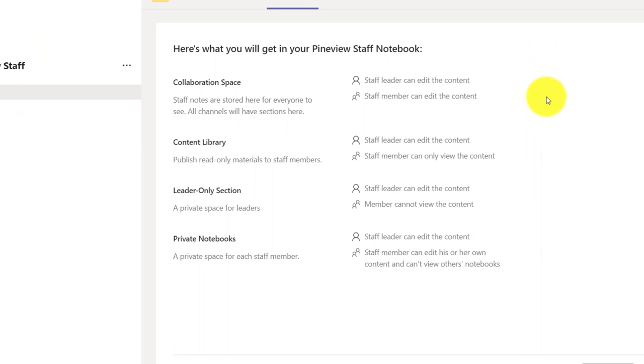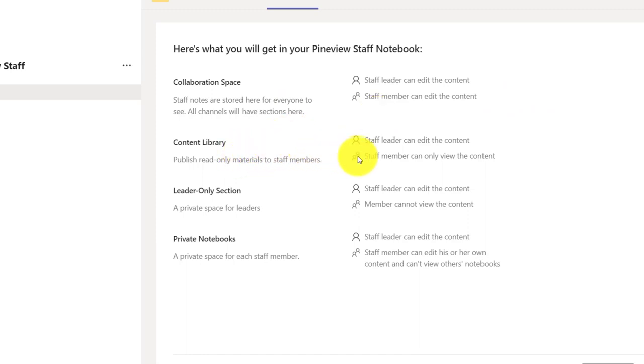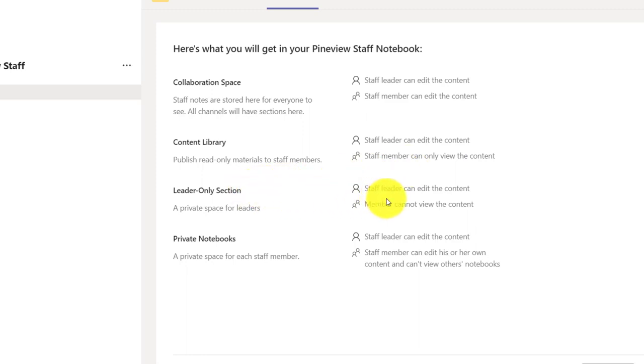Now here are the different parts of this notebook. There's a collaboration space where people can work together. Everyone can add and contribute. The content library is the read-only part where I as a leader can put materials in, but no one else can change what I'm doing. So it's read-only for everyone else, but the staff leader can put materials in there.